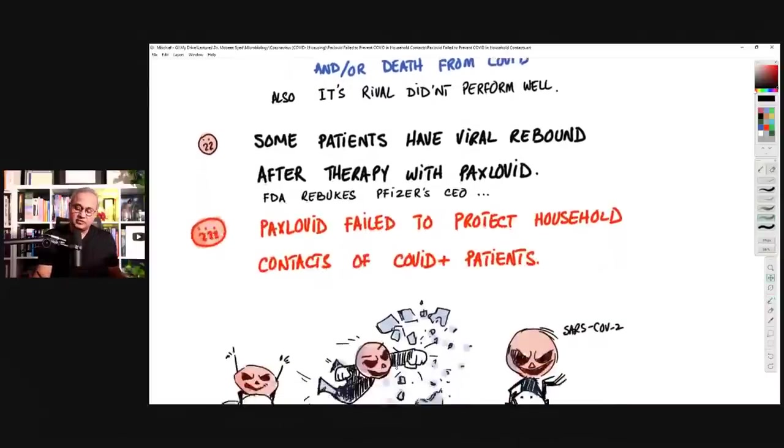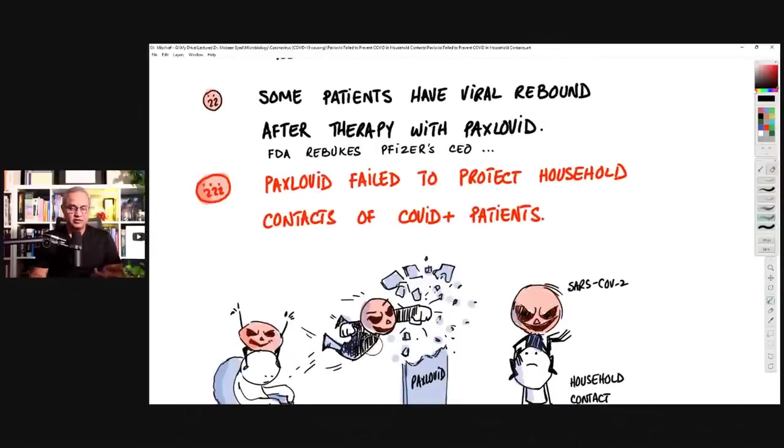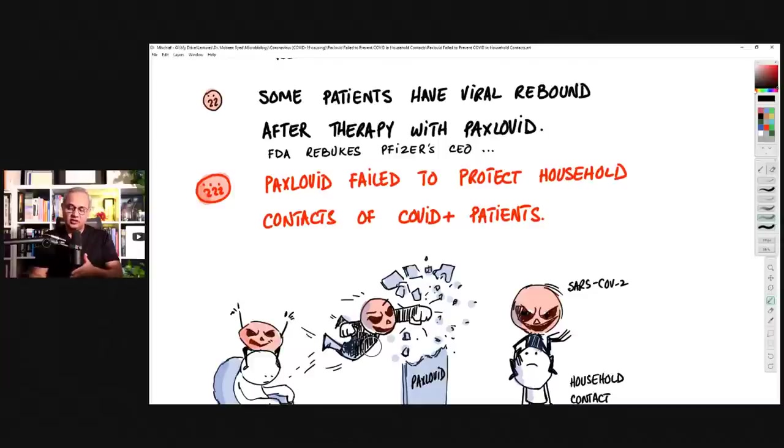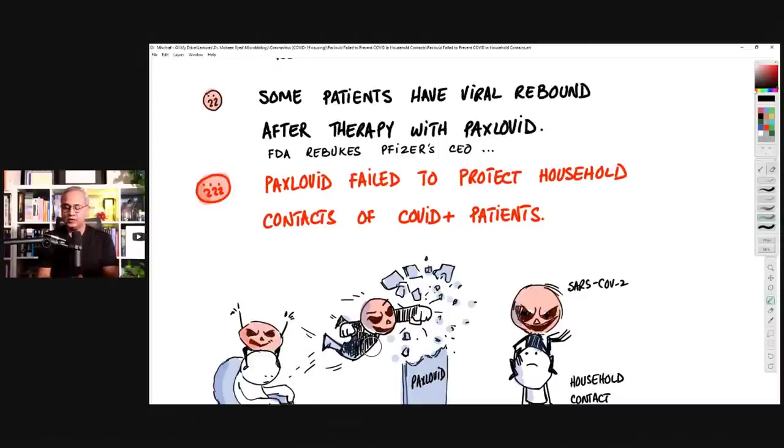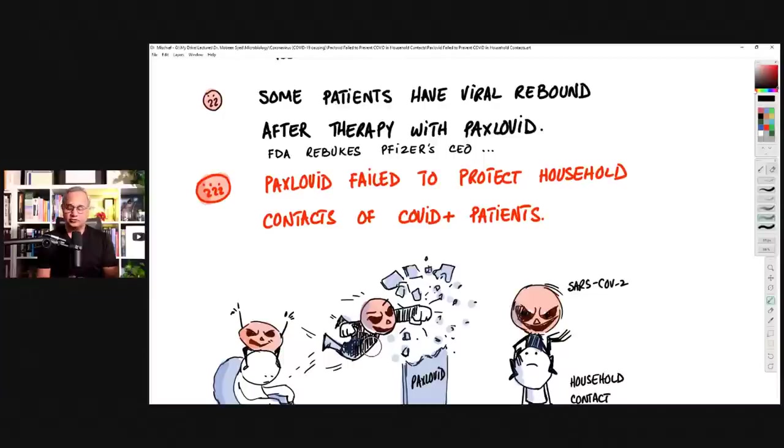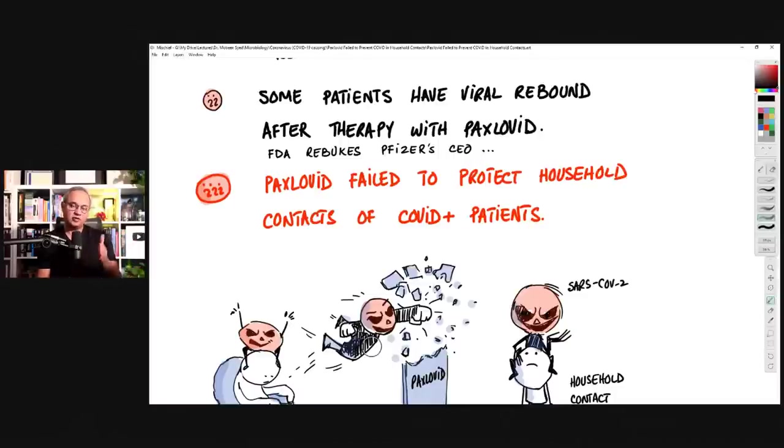Now, the second topic today is the rebound. We know that there are many reports and even in the trial for Paxlovid, there is a report of rebound. That is, let's say the therapy is for five days. When the therapy is finished, after that, the SARS-CoV-2 load in patients starts rising again. So that is a rebound. When they discussed that with Pfizer, Pfizer simply said, we saw a similar rebound in placebo as well. That is why we are not worried about it and we are confident for the efficacy of Paxlovid.